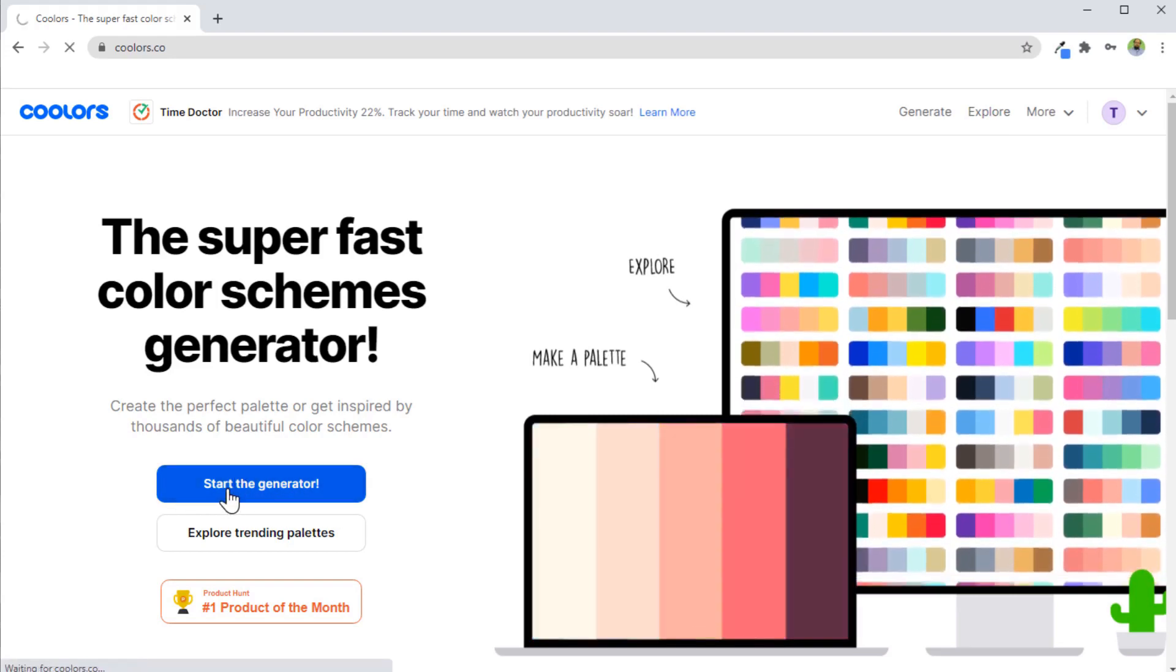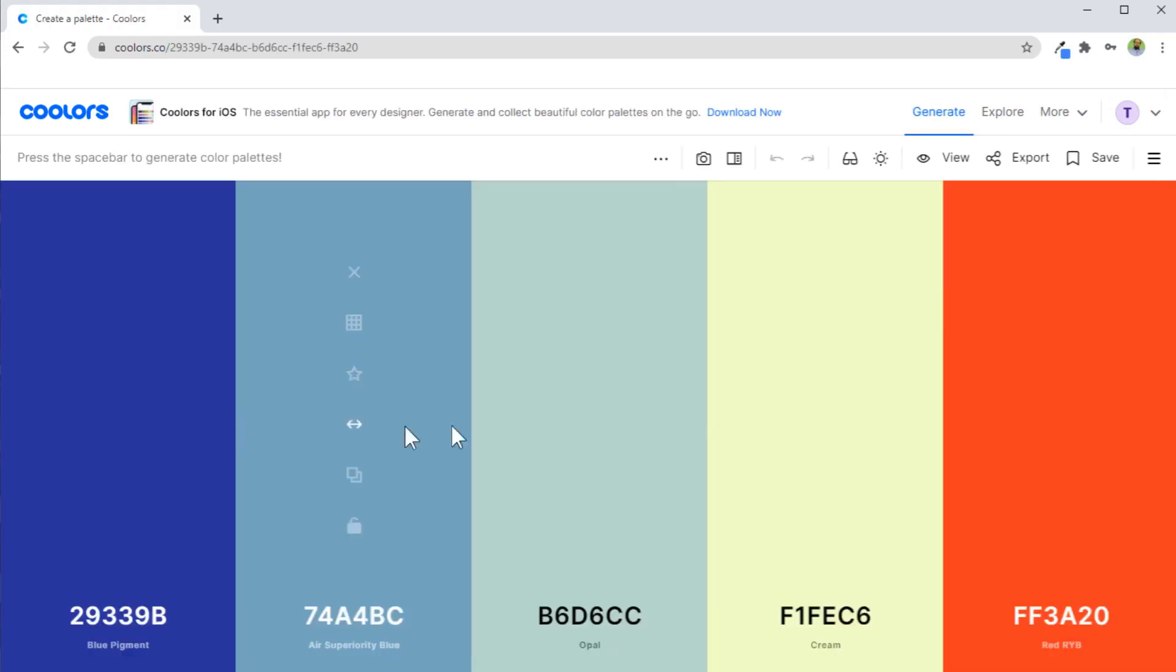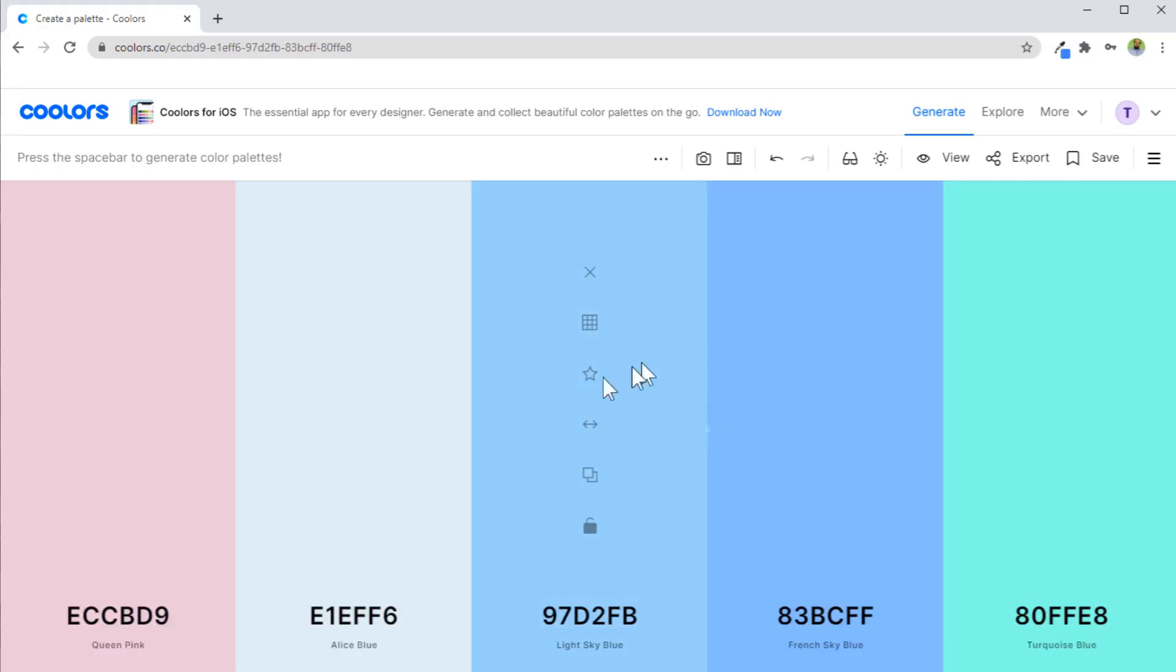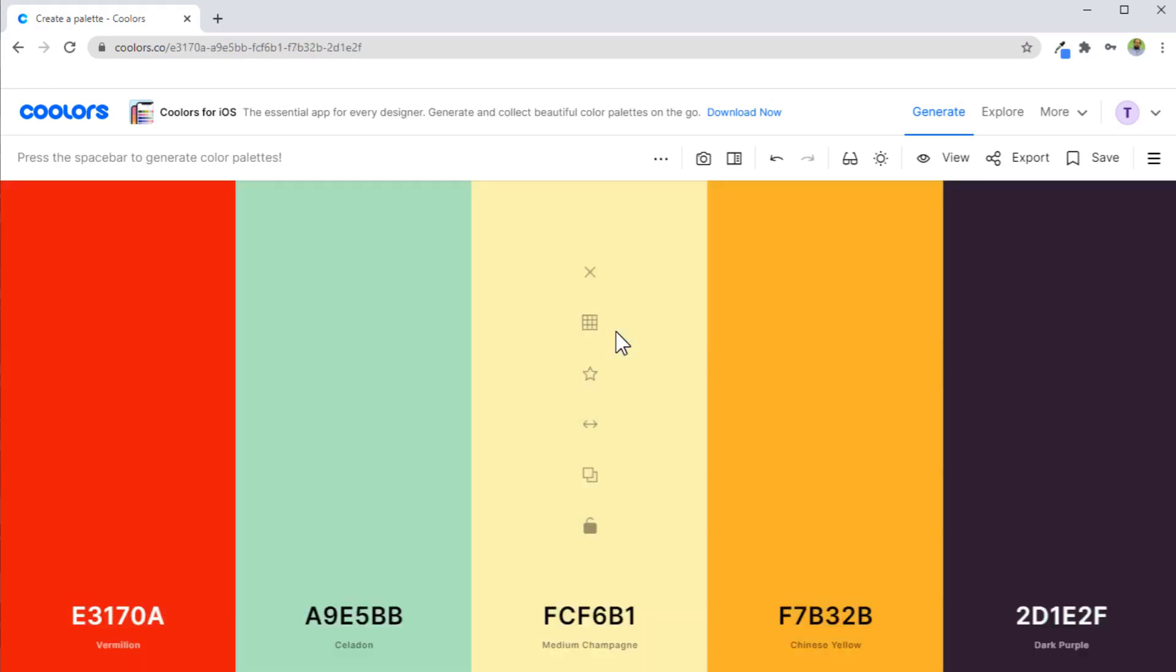If I click on start the generator, it will generate one color palette consisting of five colors for me. This is a random palette. If I click on spacebar, it will generate another palette. By hitting the spacebar, you can select your starting color.